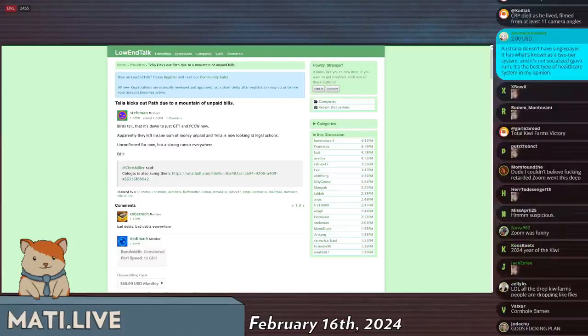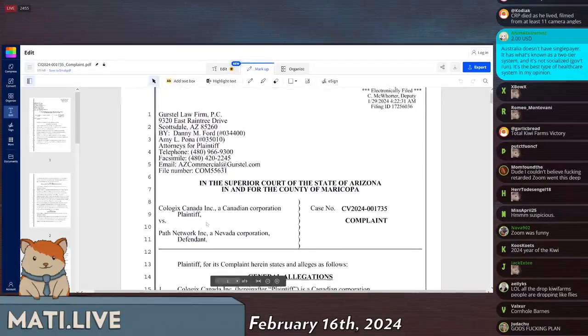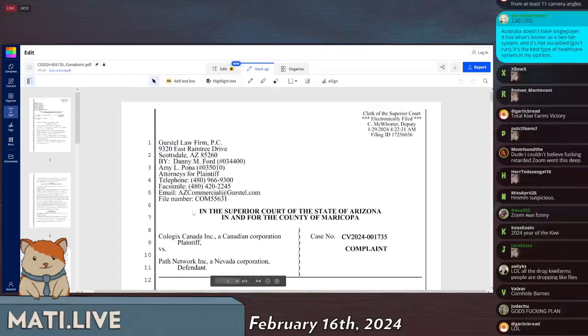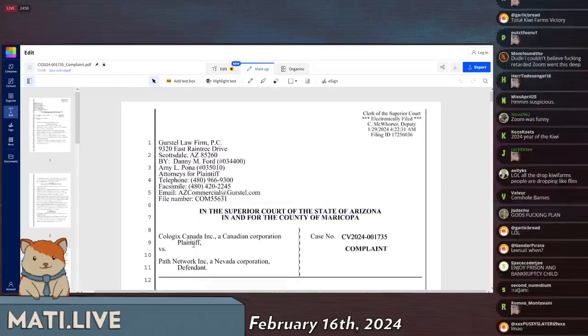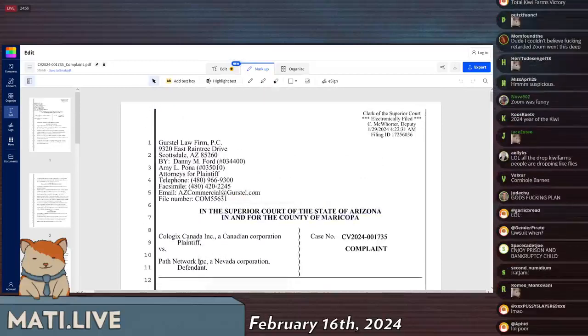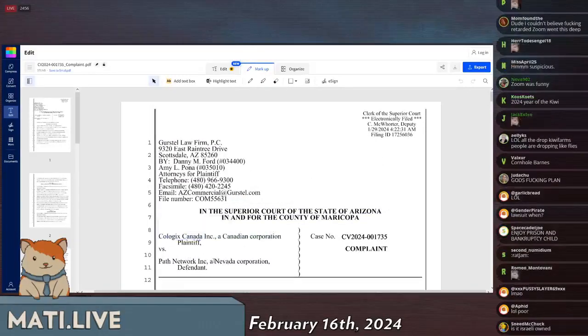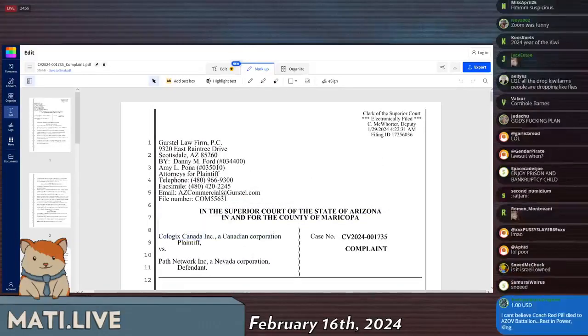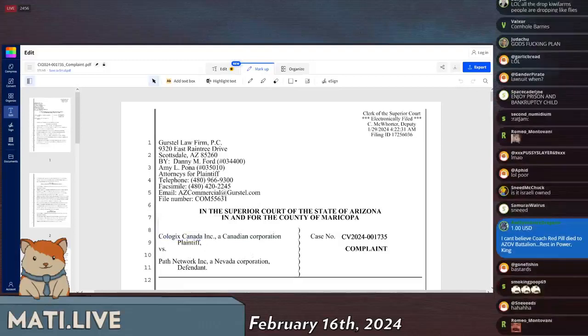This is actually a bigger deal, and they're being sued by the way for non-payment in Canada. I'm pretty sure actually this might be in the United States. Yeah, this is in Arizona. They're being sued in the United States, but by a Canadian company because Path is in Nevada.